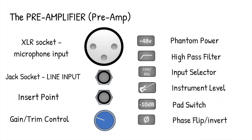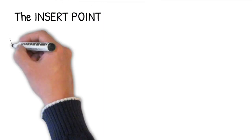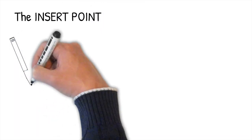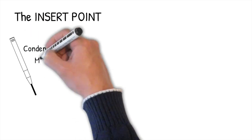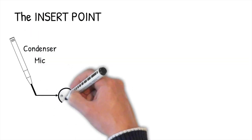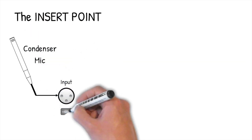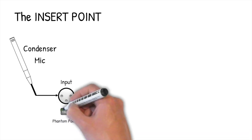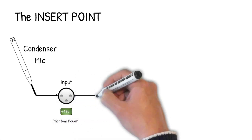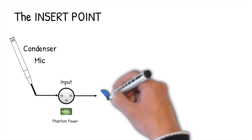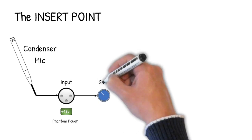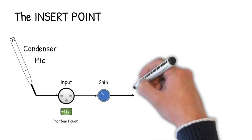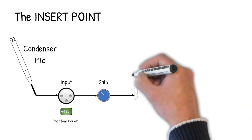Let's zoom in on the insert point now. It can appear confusing, but it's actually very simple. Let's say, for the sake of argument, that we want to compress the output of a condenser mic, maybe for a vocal. We plug the microphone into the preamp. As it's a condenser microphone, we need to make sure the phantom power is on. Then we adjust the input gain correctly to make sure we're optimizing the operation of the channel after it.